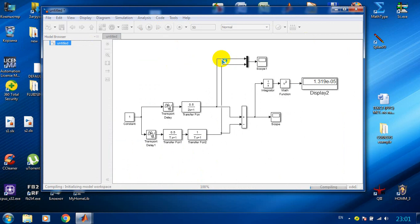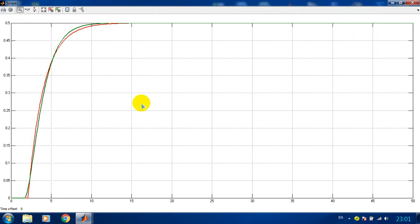Now we can see that the optimization has converged. We can run the model and see that the criteria is very low. And we can check the simulation result — as we can see we got pretty close transient processes of the first and second order of the transfer functions.